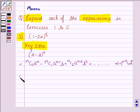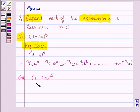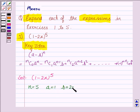Let us now proceed with the solution. The given expression is (1 minus 2x) whole to the power 5. It is in the form (A minus B) whole to the power N, where N is 5, A is 1, and B is 2x. Now we expand this using the expansion of (A minus B) whole to the power N.